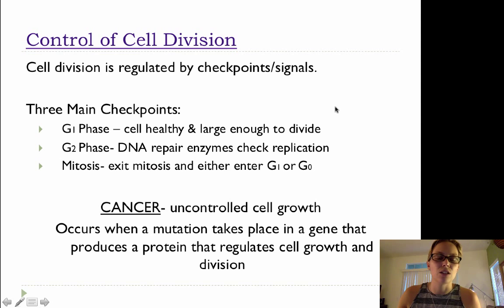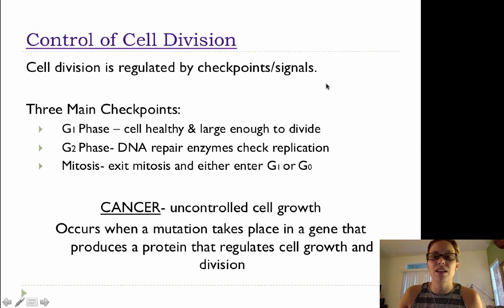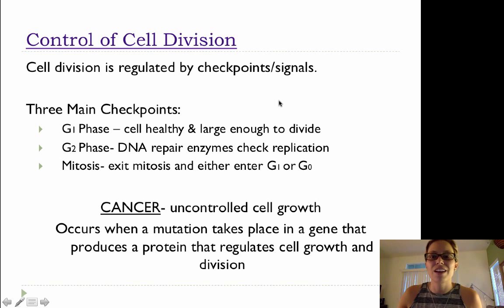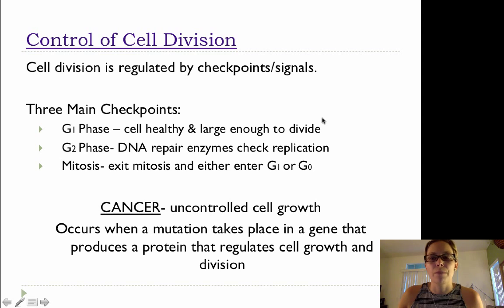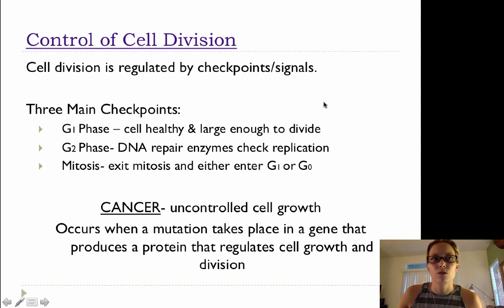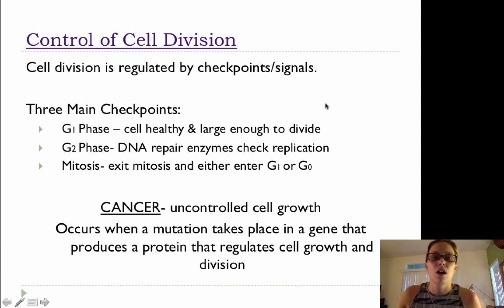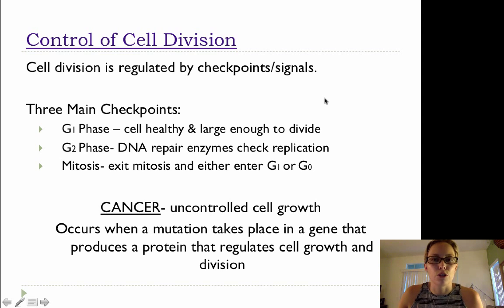It's when a cell has run away from the cell cycle and just keeps going through interphase and dividing, over and over again. Now there are benign tumors, which are sort of non-harmful tumors, and then there are harmful cancers.